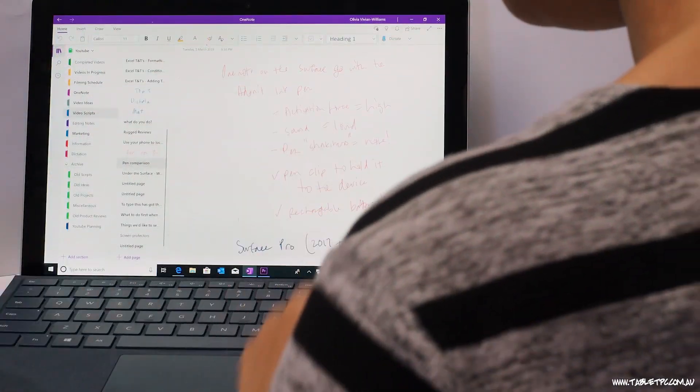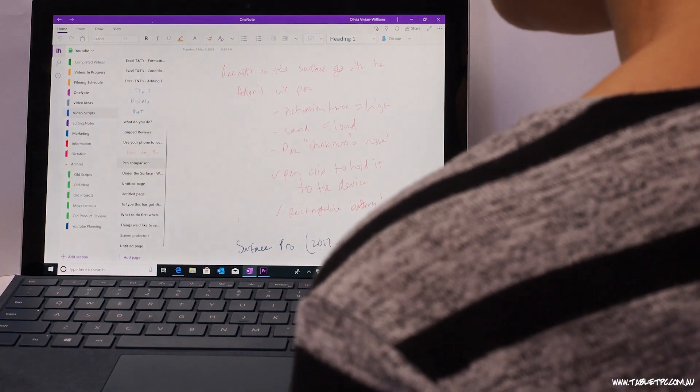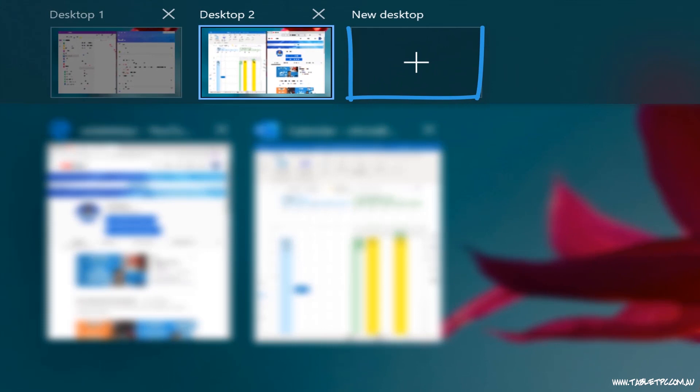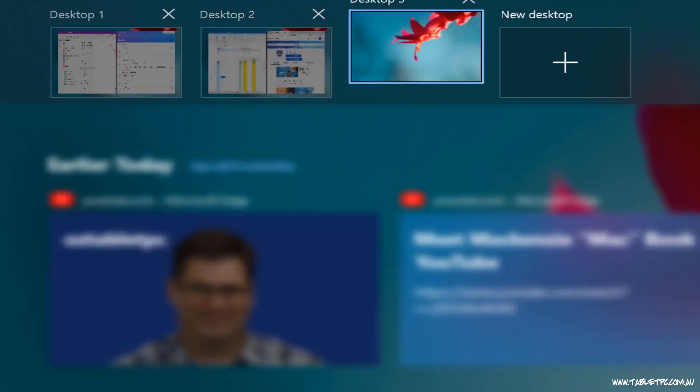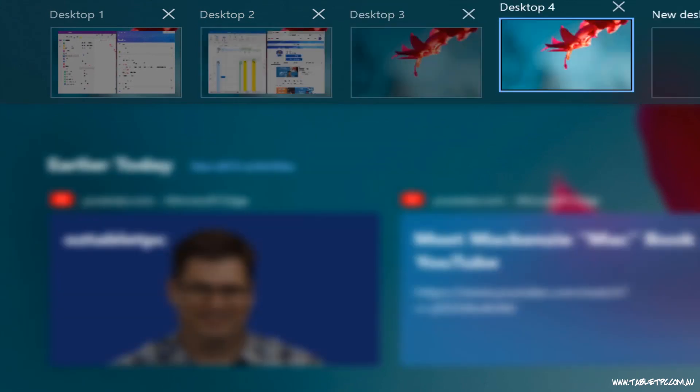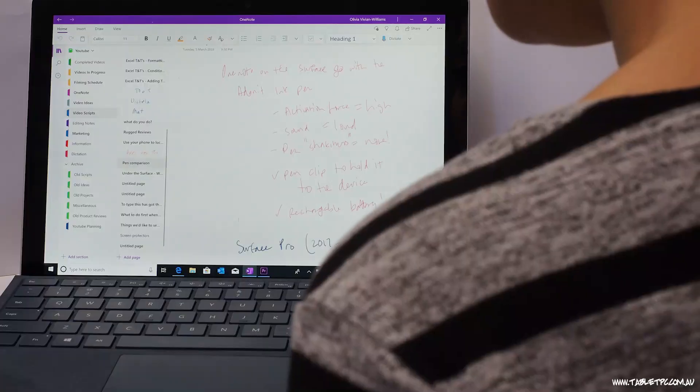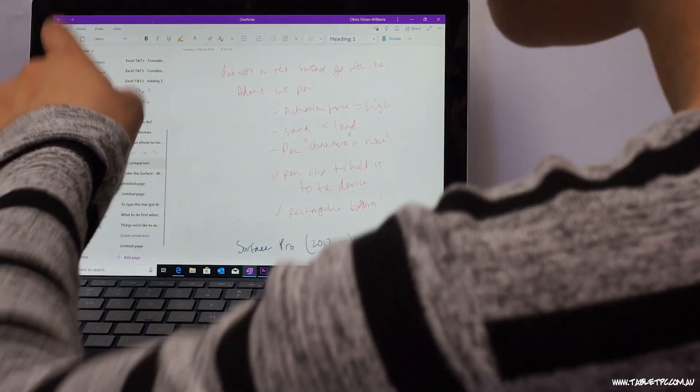You can create as many virtual desktops as you want in Windows 10. Now virtual desktops or multiple desktops are a way of separating applications visually from each other. So for example, I will often have perhaps my video scripts and to-do lists in OneNote on one virtual desktop.